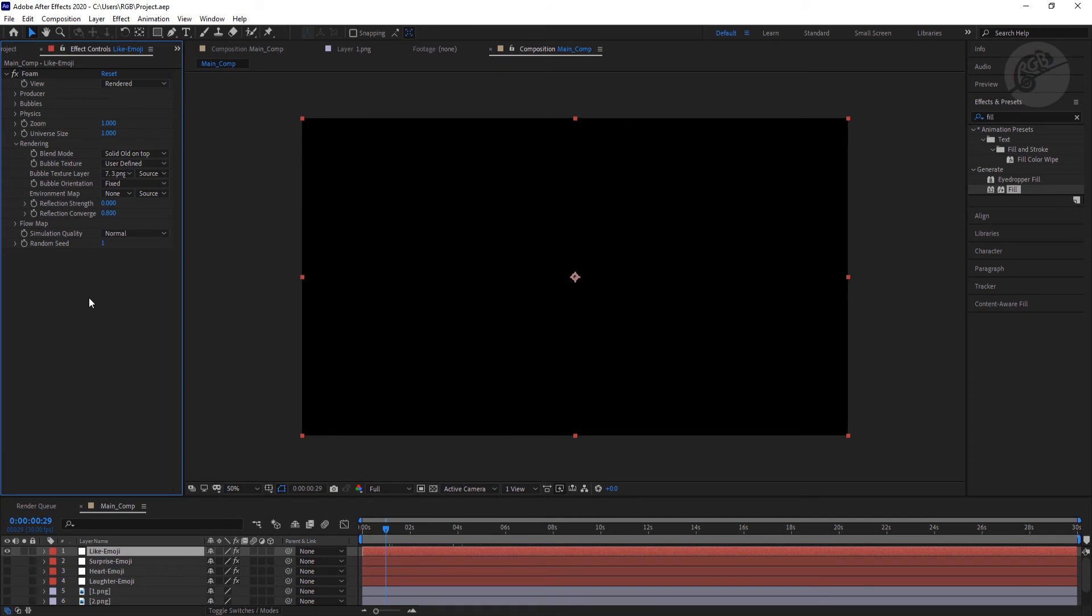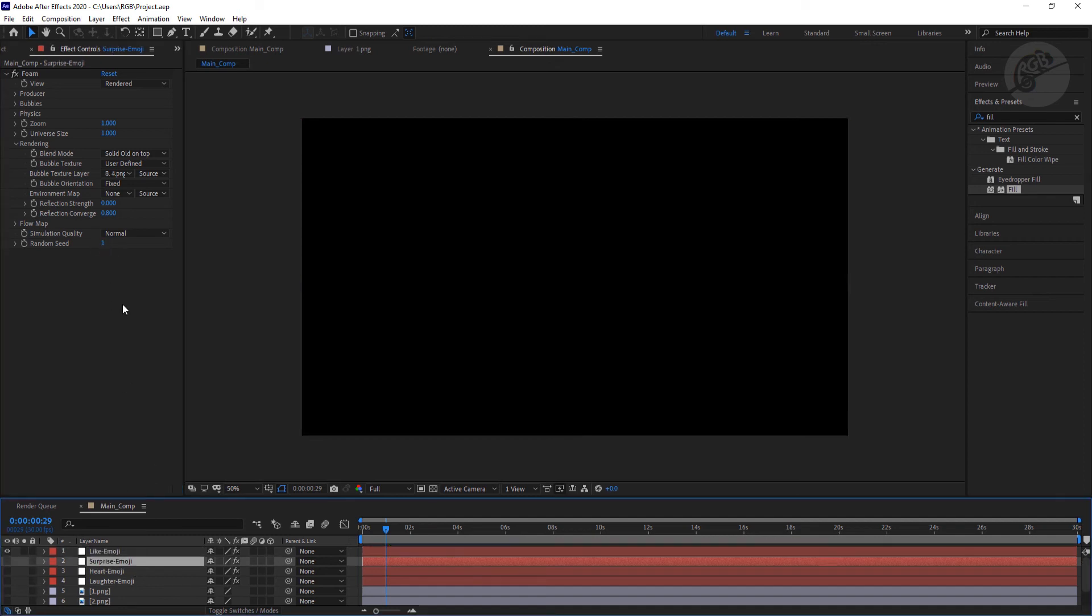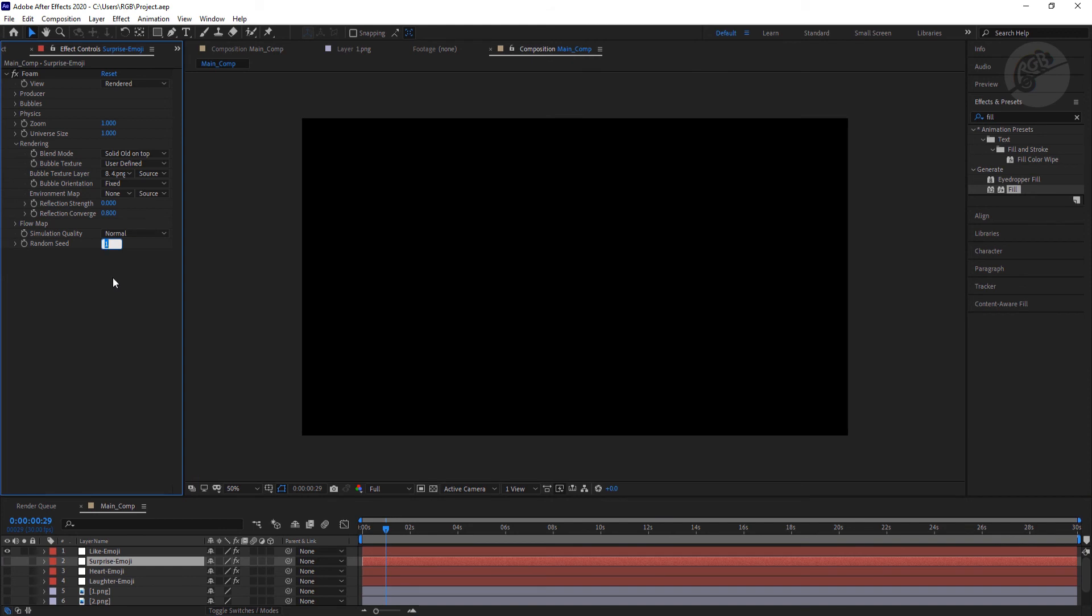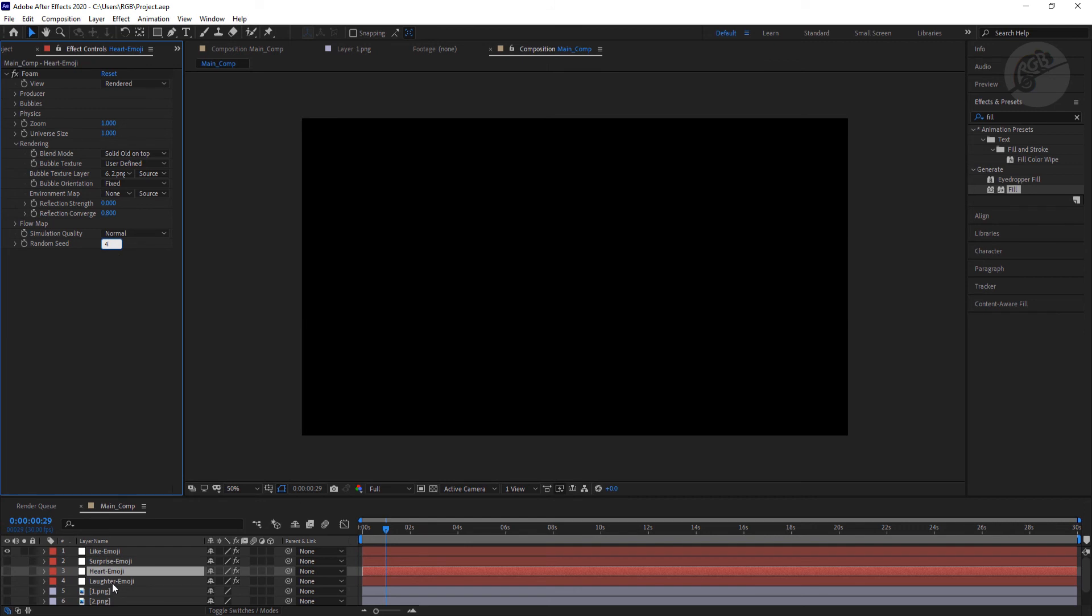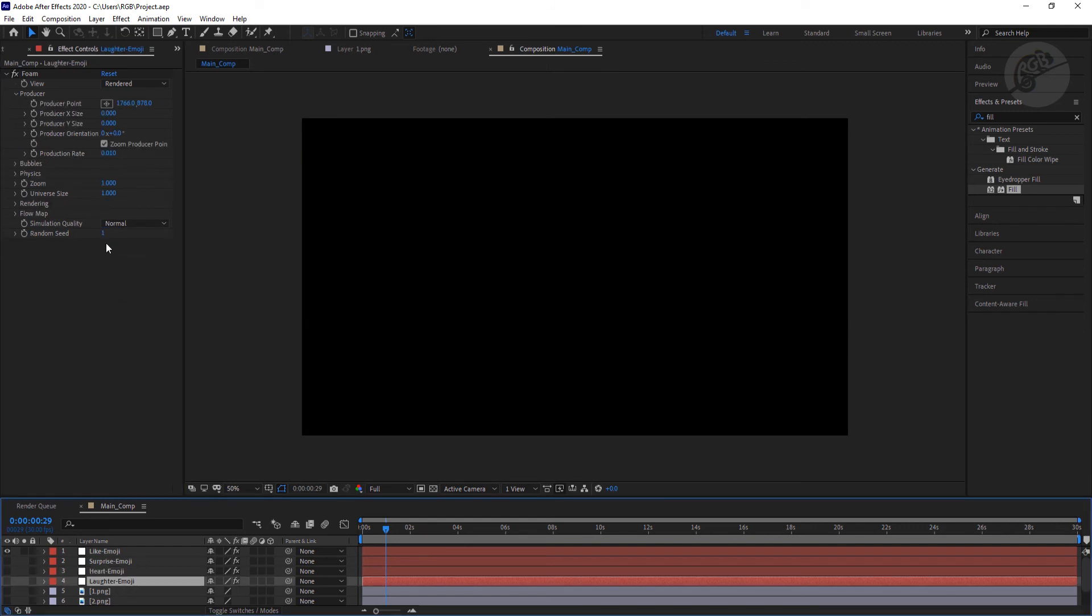Once it is done, we need to change this random seed value for all the four layers. It doesn't matter what value you put, as long as all the layers have four different values. So I'm going to put here 8, and the next layer I'm going to put something like 6. Here I'll put 4, and in the first one I'll put 2.